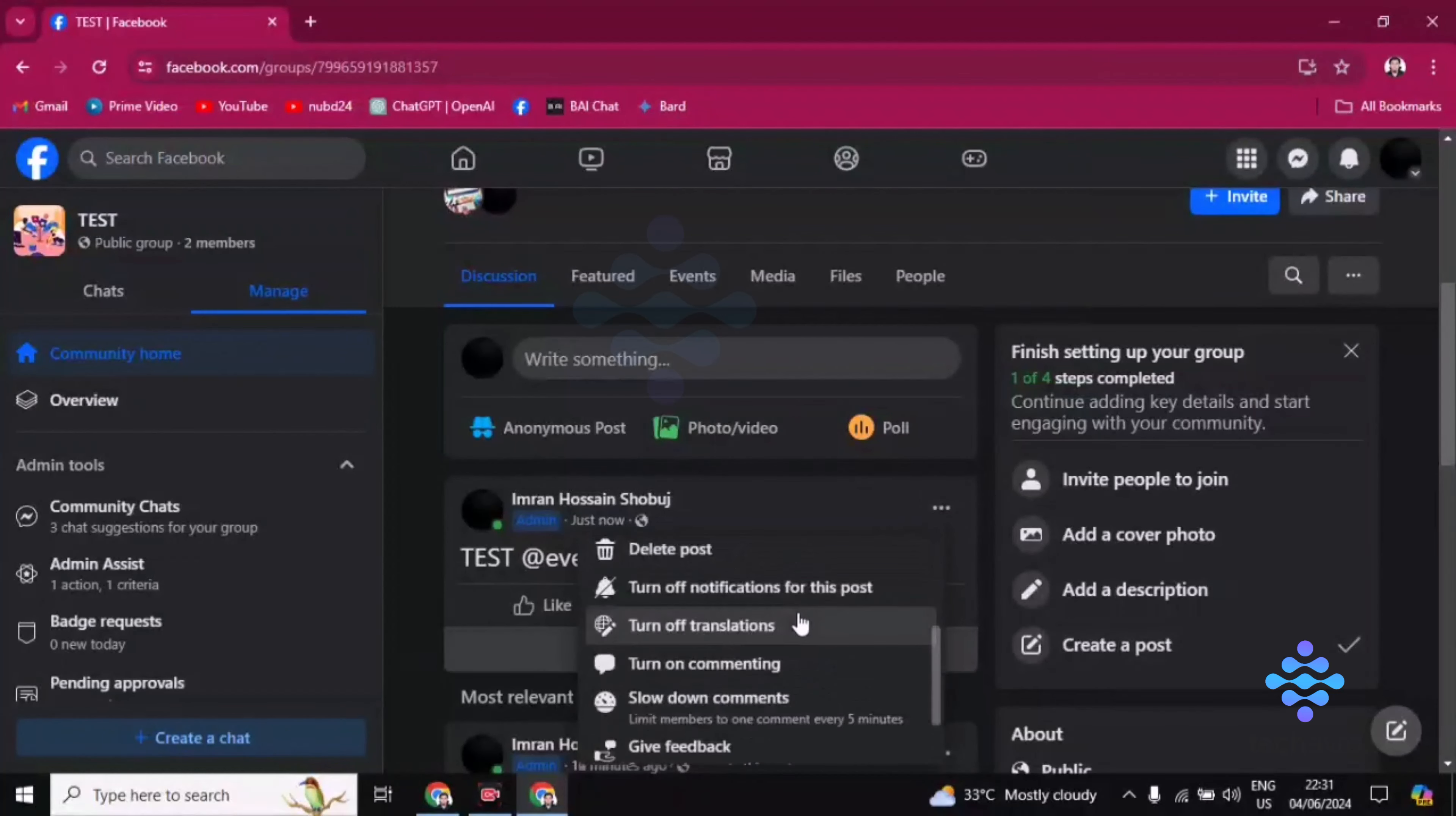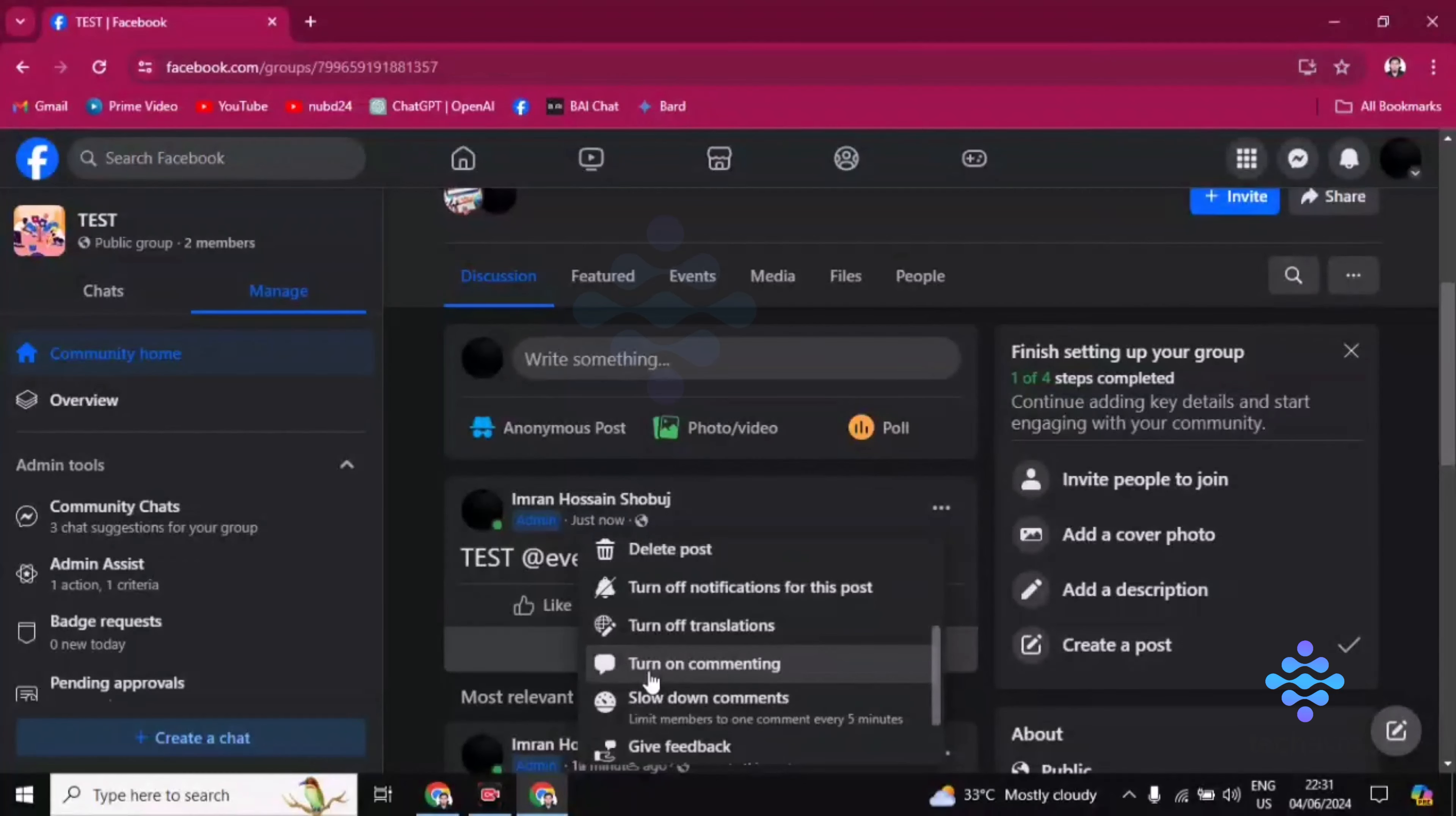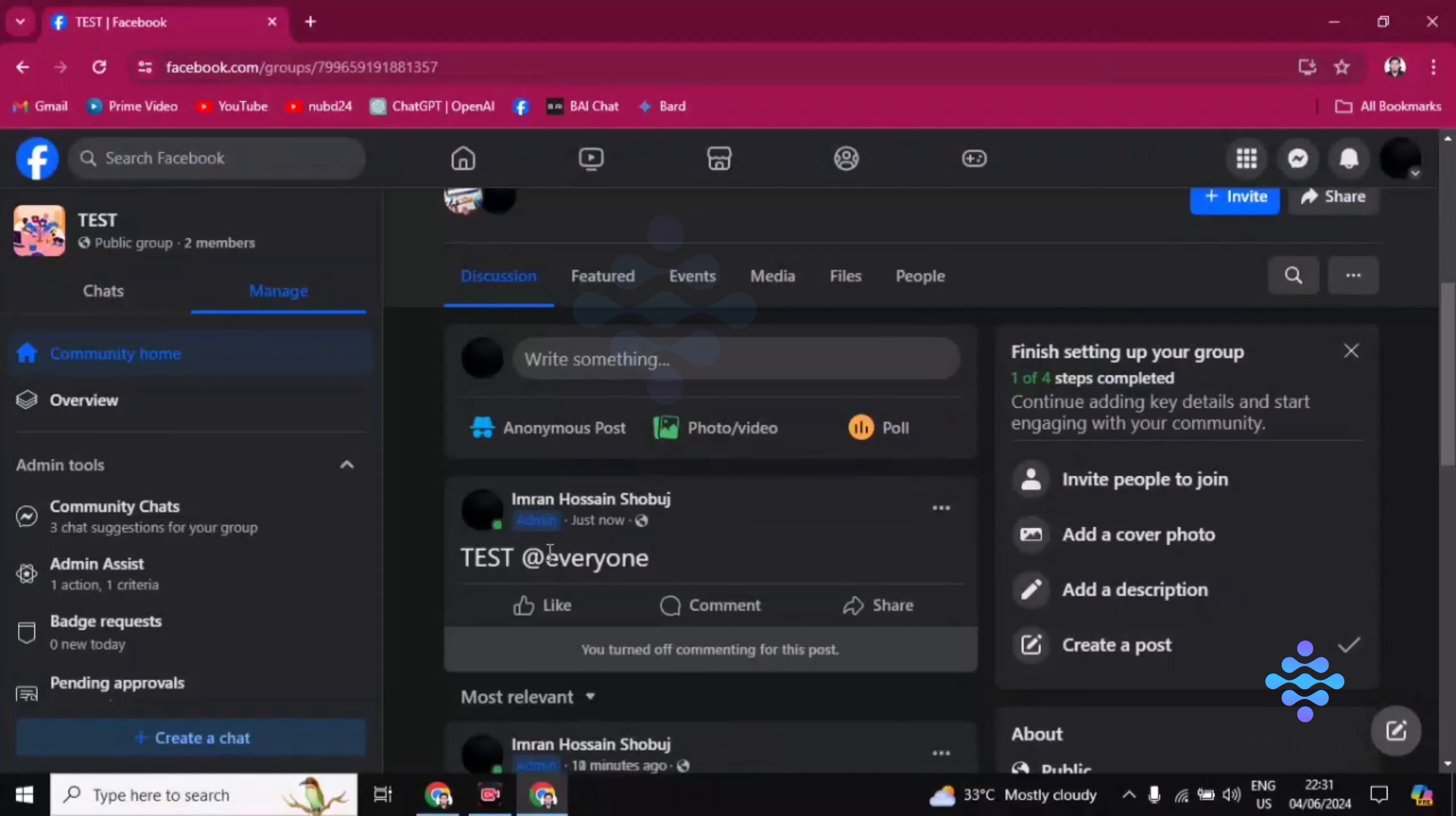If you want to do this again, turn on commenting, you can turn on commenting from here, okay. So guys, this is how you can do this.